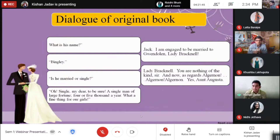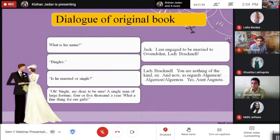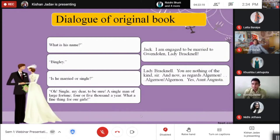The second dialogue is from The Importance of Being Earnest. Jack says: 'I am engaged to be married to Gwendolen, Lady Bracknell.' Lady Bracknell replies to Jack: 'You are nothing of the kind, sir.' And Algernon says: 'Yes, Aunt Augusta.' Both dialogues represent marriage situations.